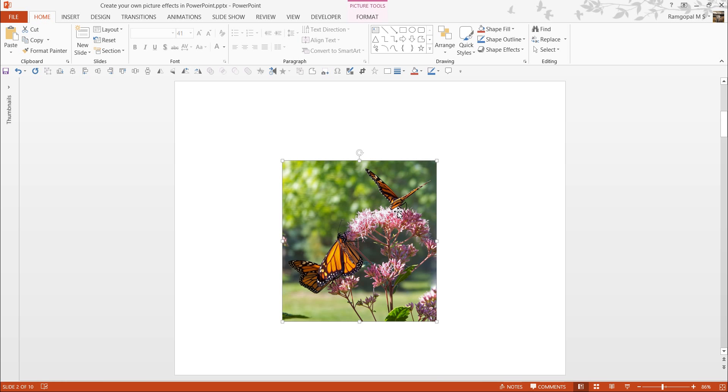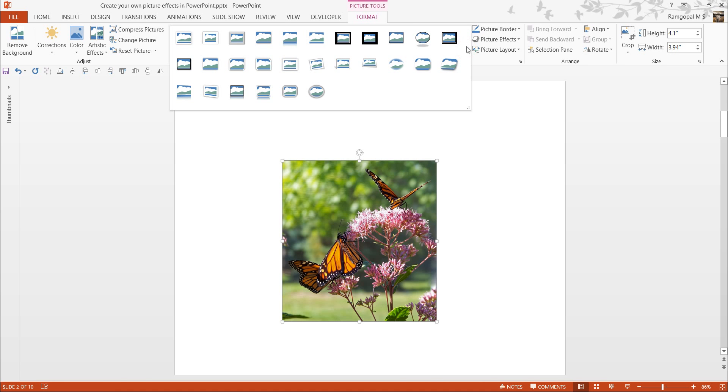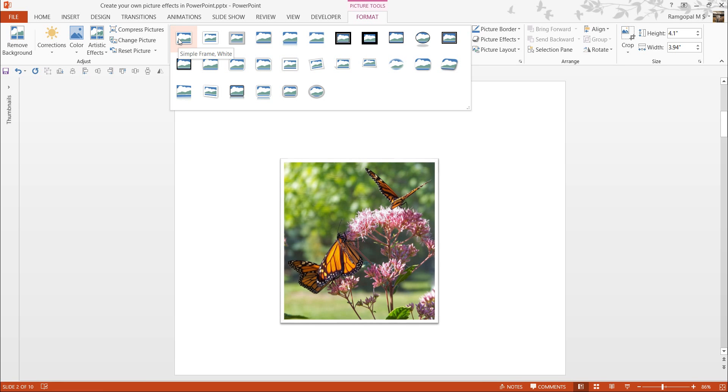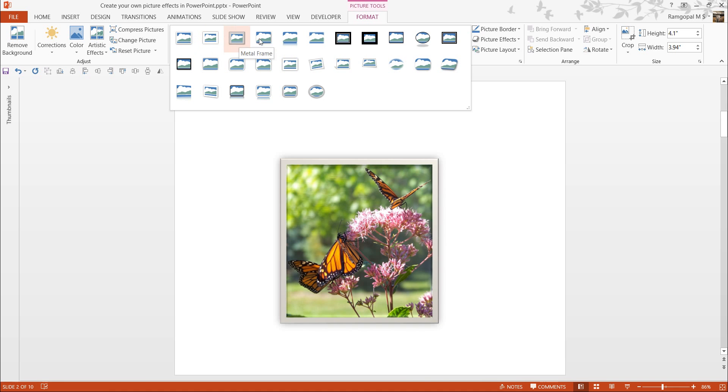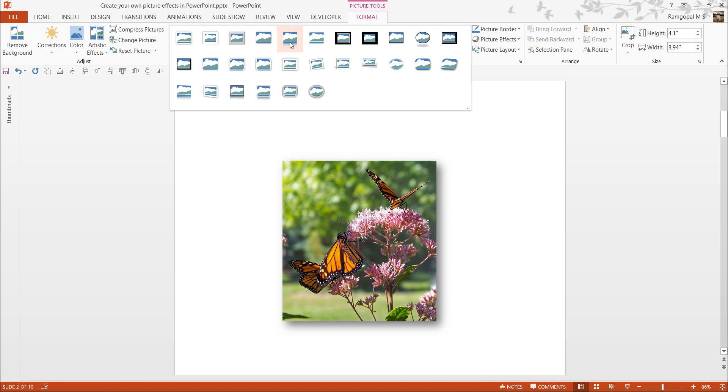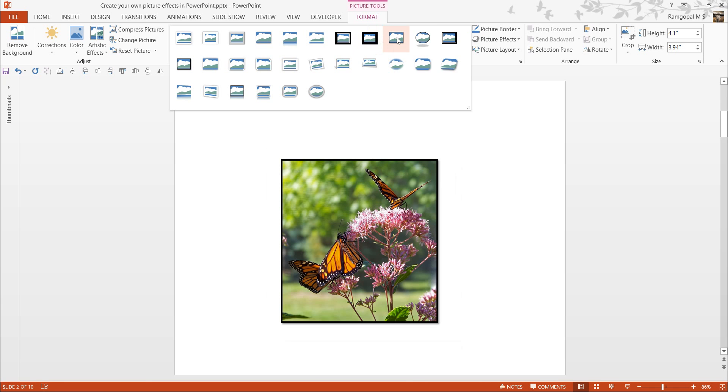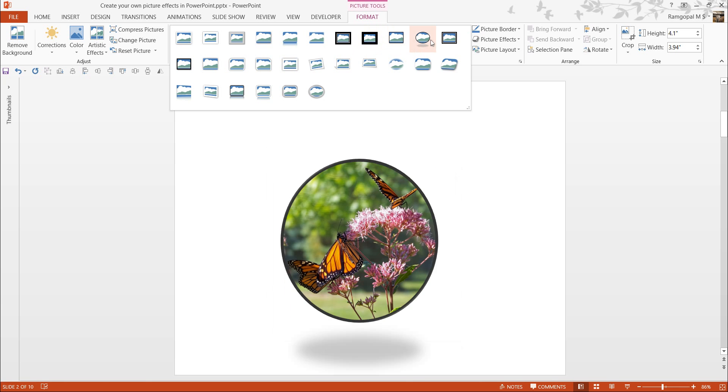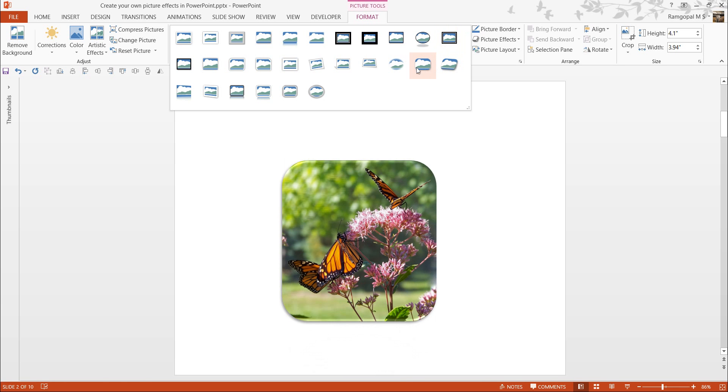This is a simple picture. Once you click on it and go to Format tab in the PowerPoint ribbon and go to these options called Picture Styles, you can have the same picture shown with different styles. For example, as I move through each of these various styles, you can see how the picture here keeps changing in terms of the look and feel.